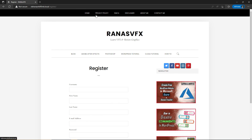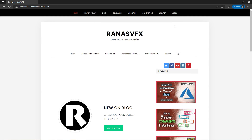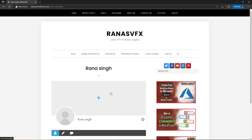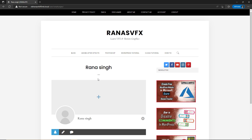Let's go to the home page. Here you can see we have a Register page and Login page. Let's try to register — fill in this form and click Register. Here you can see we have registered successfully, and now we have Account page and Logout page on this menu. We don't have Register and Login page anymore.